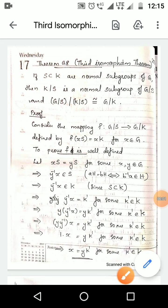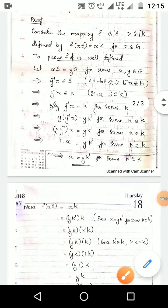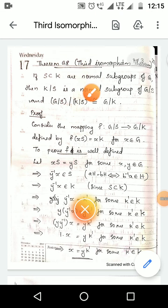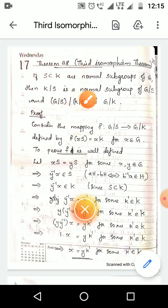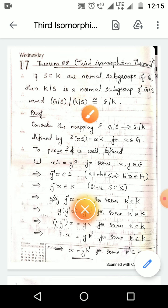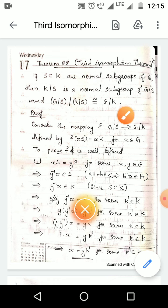Third Isomorphism Theorem: If S and K are normal subgroups of G with S a subset of K, then we have to prove that K/S is a normal subgroup of G/S and that (G/S)/(K/S) is isomorphic to G/K. We prove this theorem by using the First Isomorphism Theorem.